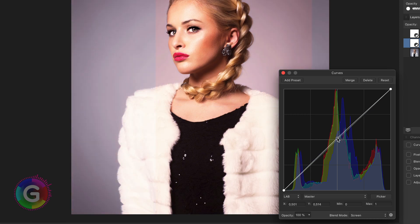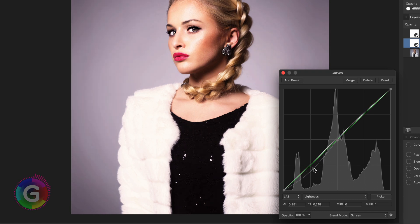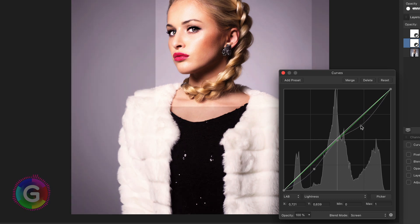If you go too far, it will be too red. Next, I change the lightness channel. I will click on the center so this position gets pinned, and I will lower the shadows and the highlights.